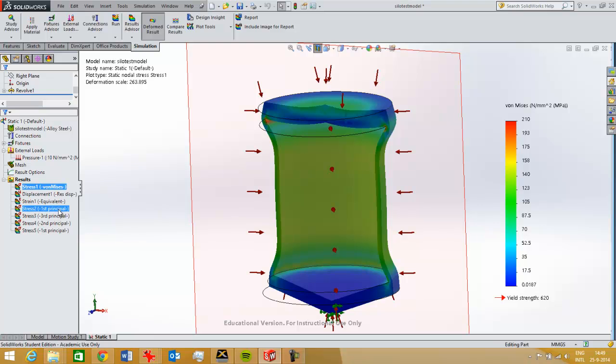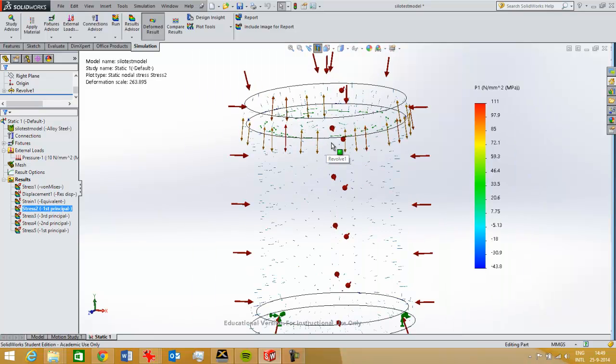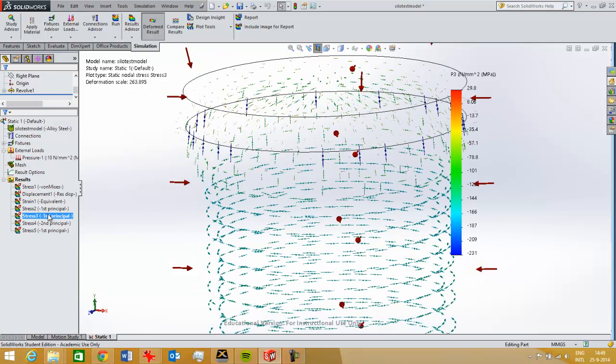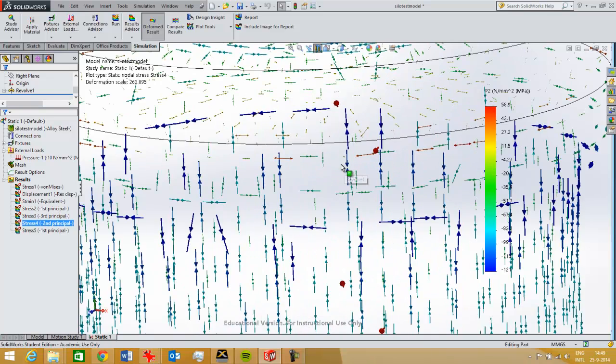Because when I look at the first principal stress, for example, I see that there are some tensile forces. Let me have a look. For example, this one I think shows it nicely.